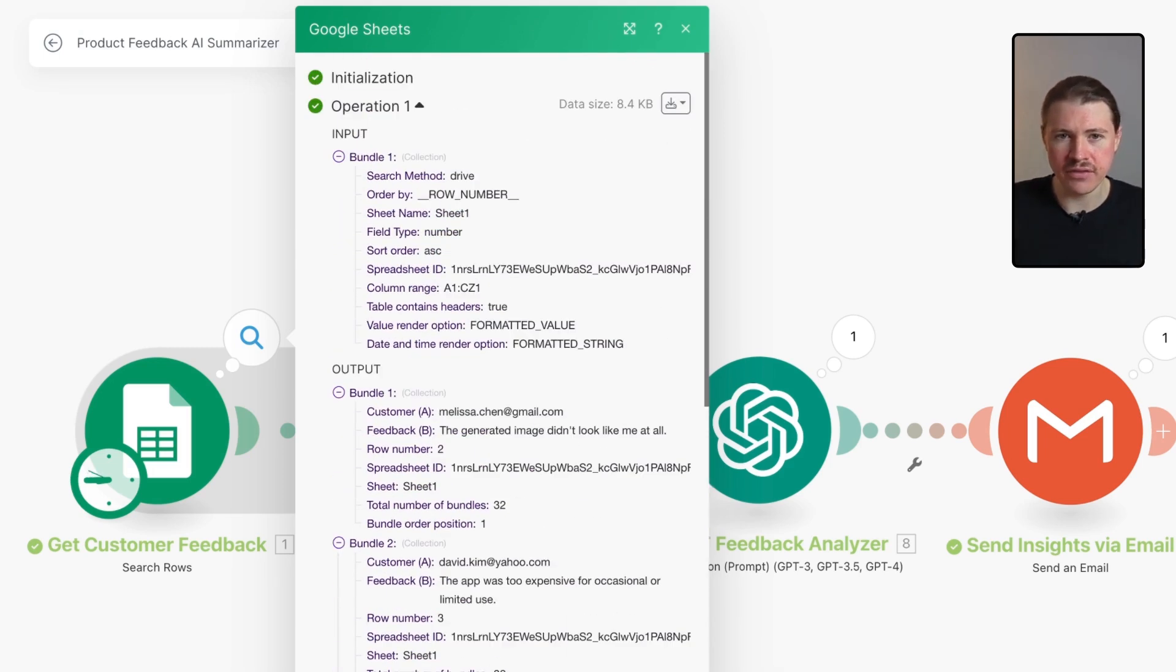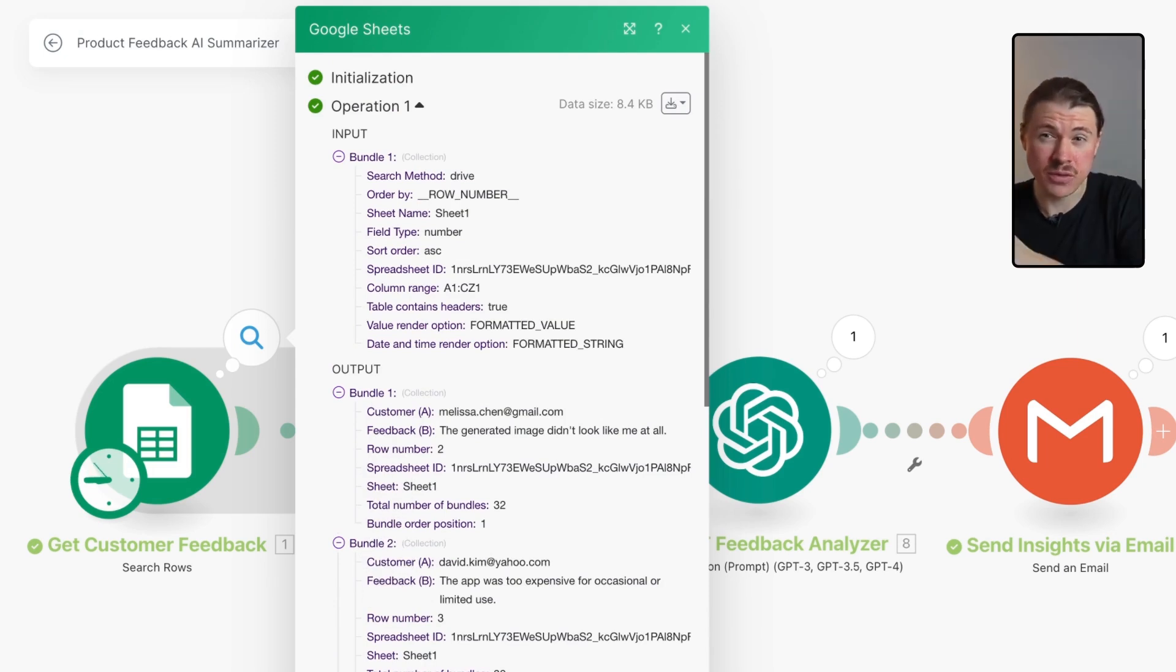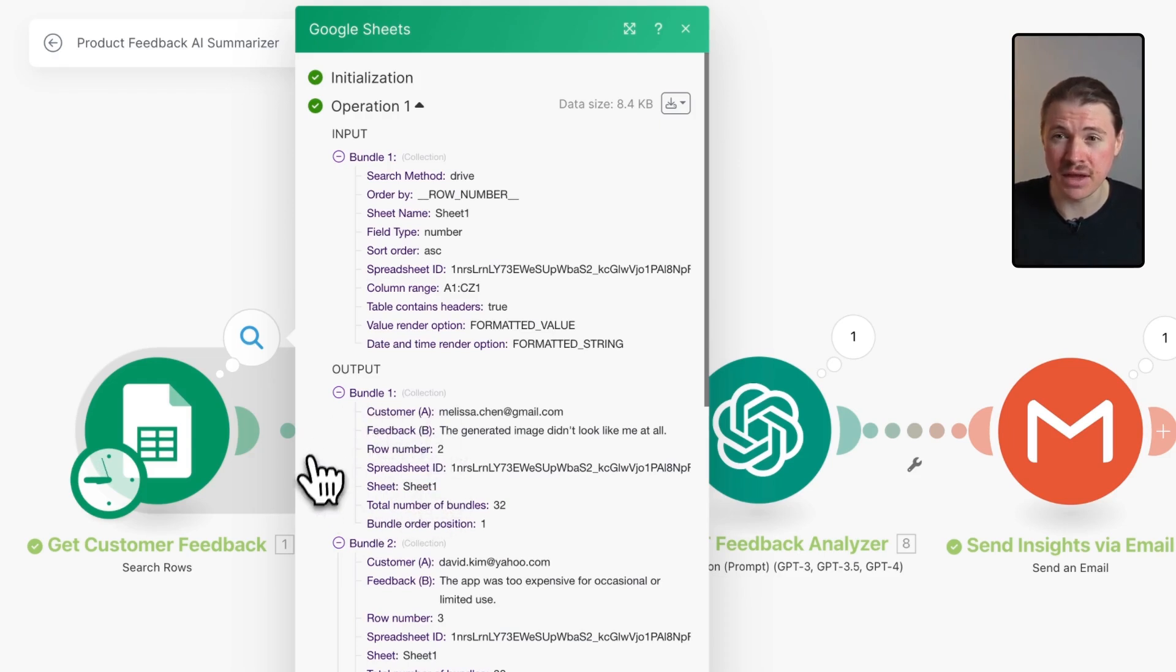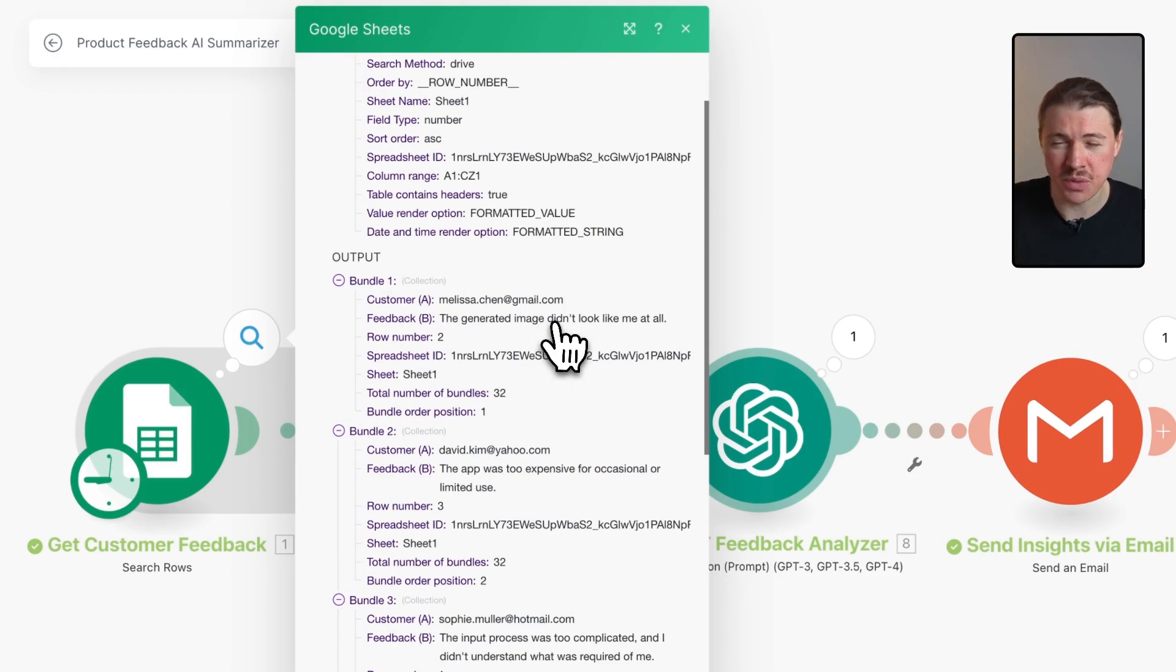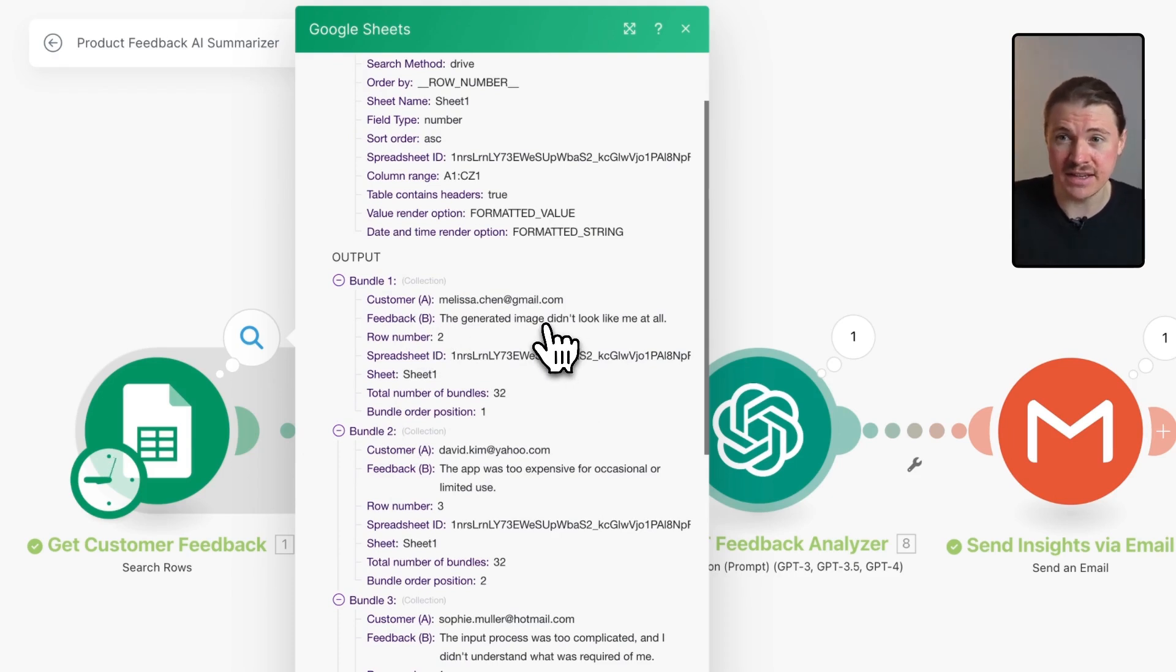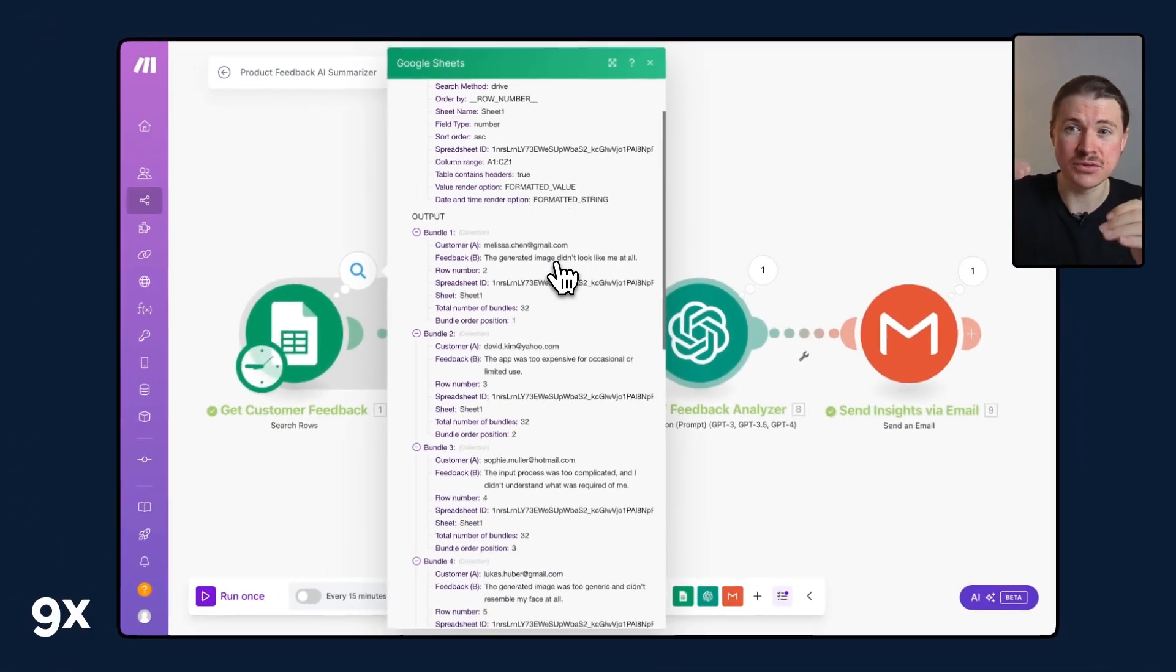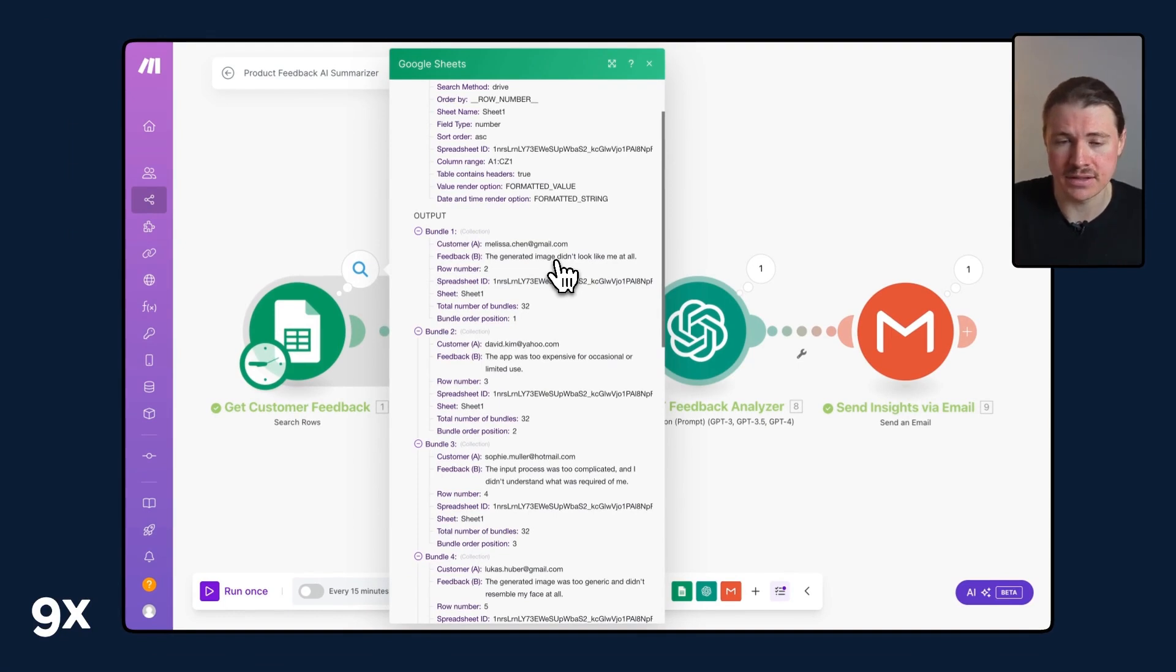The way that Make works is whenever you have a module that spits out these bundles, whatever's going to happen afterwards in the scenario will happen once for each bundle, and that's not something that we want because we don't want ChatGPT to analyze each one individually. We want ChatGPT to read through all of this feedback and then do one analysis.